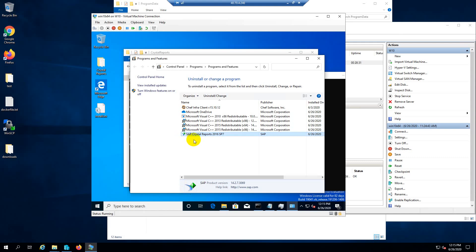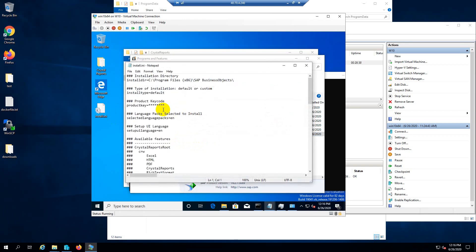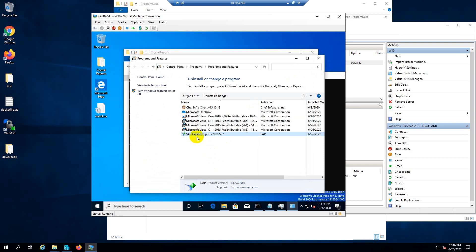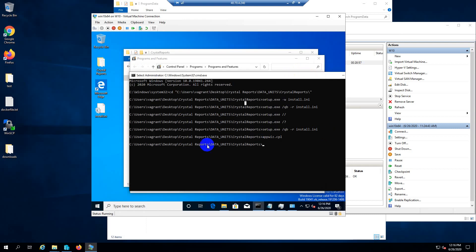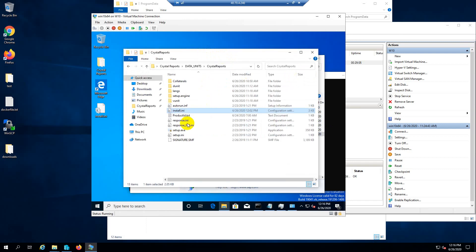The installation is completed. What I understood is: when you create this response file — install.ini — it does not save the product serial number. You need to enter the serial number manually in that file so it will install directly. Once it is installed, you can see the install.ini program's entry appeared. This is the installation command. I'll add it to my batch file.